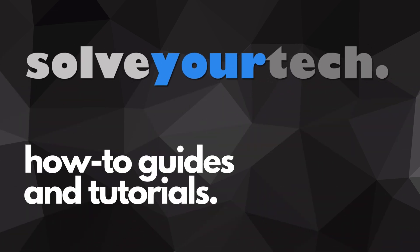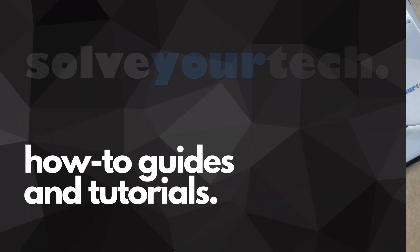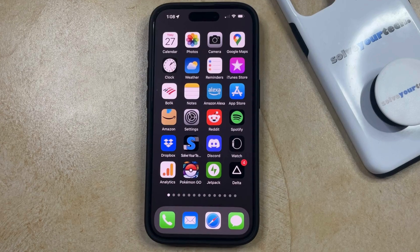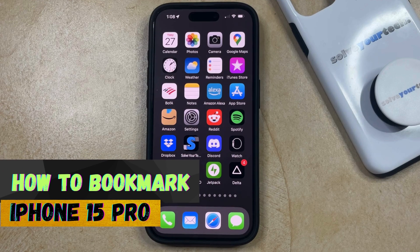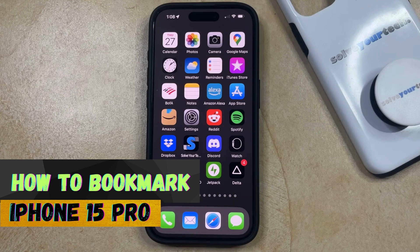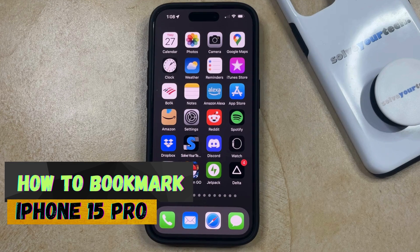SolveYourTech.com, your source for how-to guides and tutorials. Welcome to our video about how to bookmark on iPhone 15 Pro. If this guide helps you out, then please consider subscribing and liking this video.